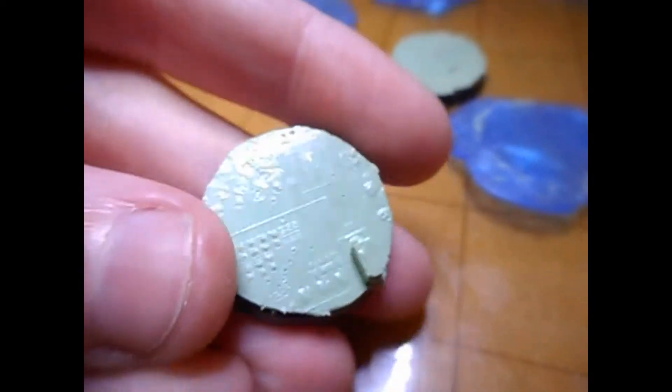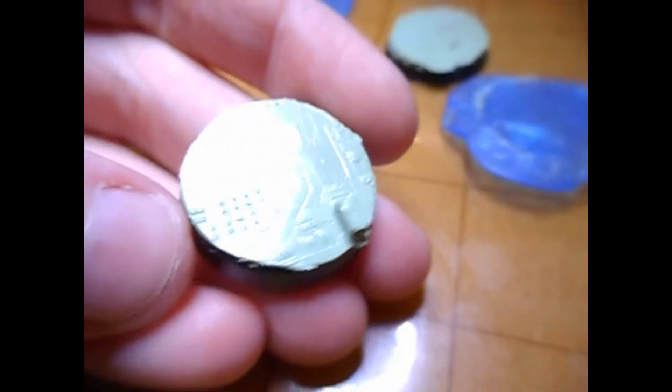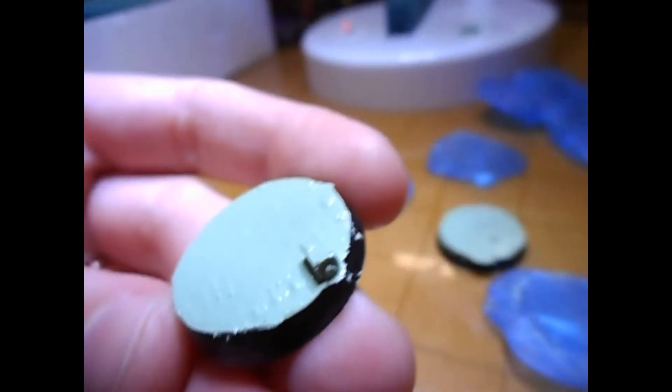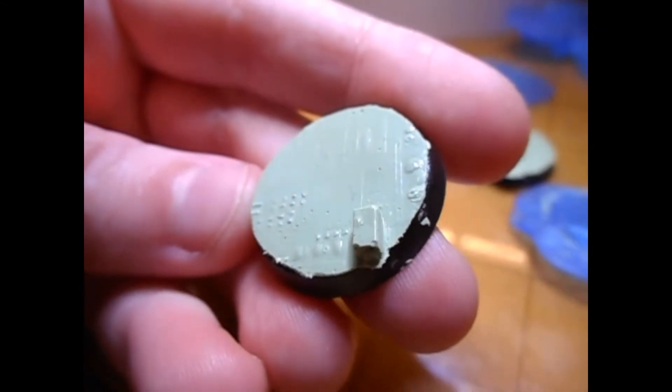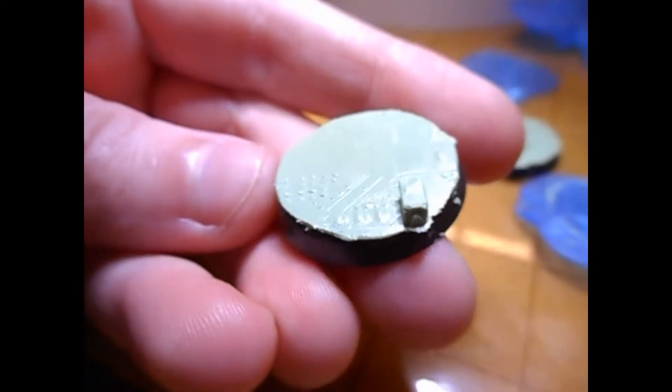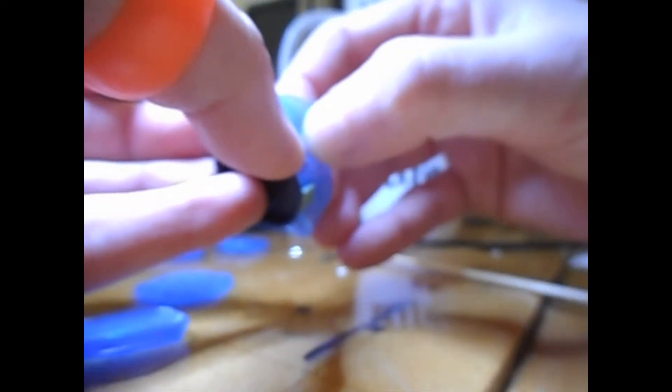I mean, the edges are a bit rough, but you can see lines, you can see circuits, you can see the little bumps and little soldering bits on there. That is gorgeous. Let's crack open another one.